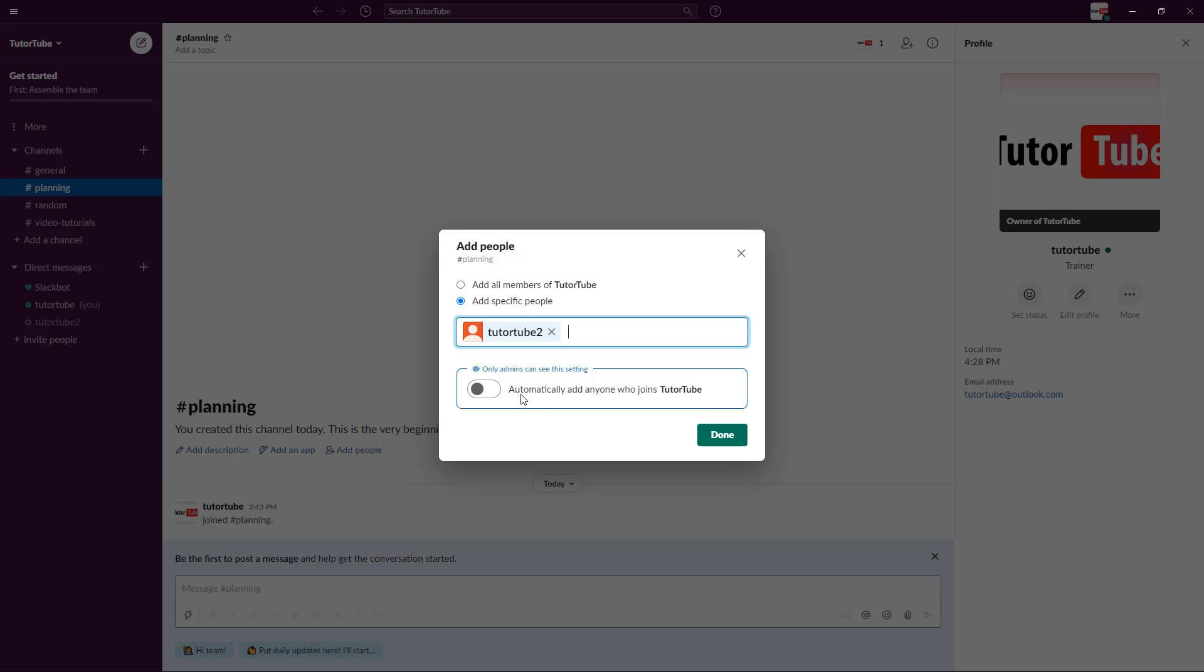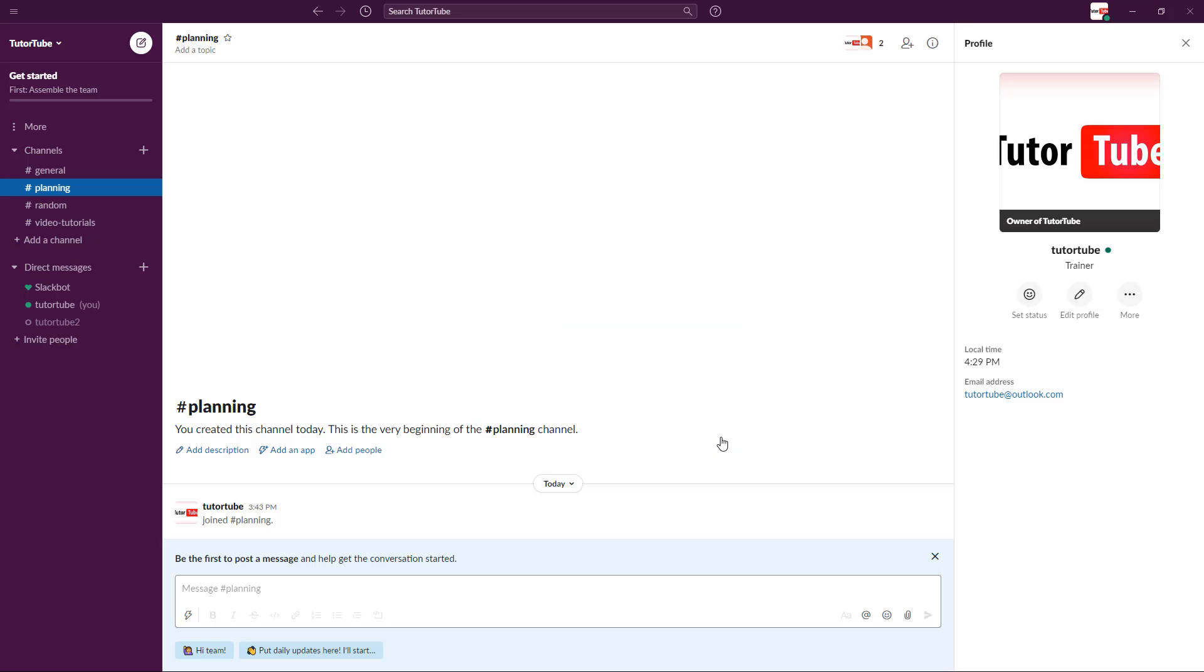I can also configure settings. For example, only admins can see certain settings. If I want everyone to automatically join by default as they join the Slack workspace, then everyone gets added to that channel. I'm going to press done.